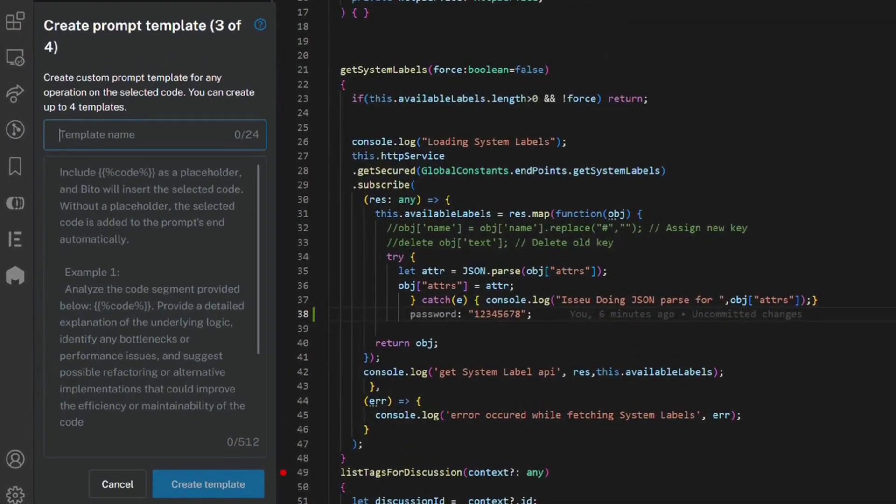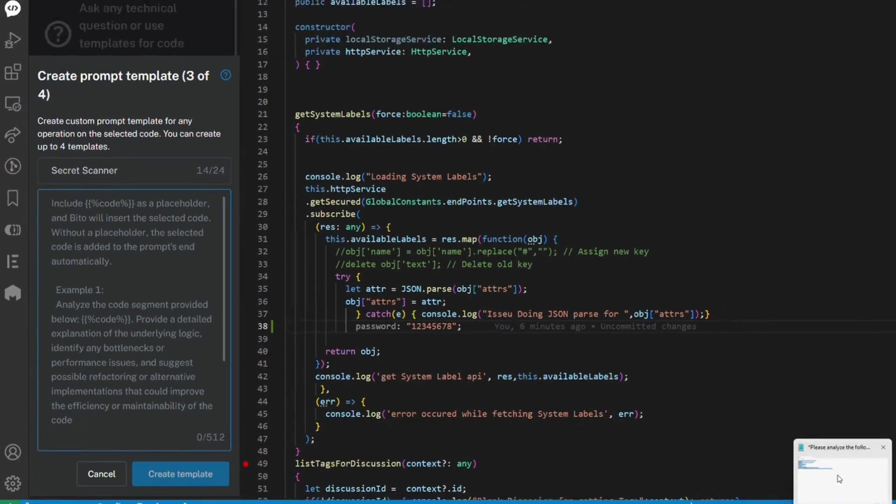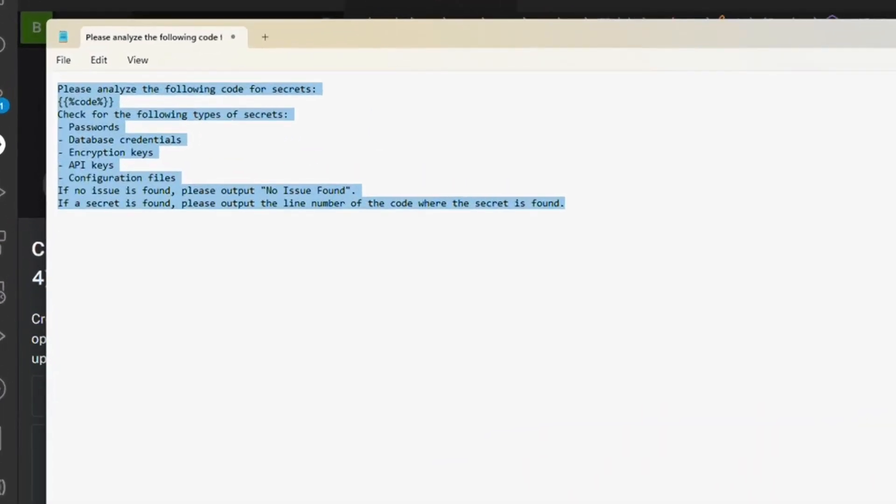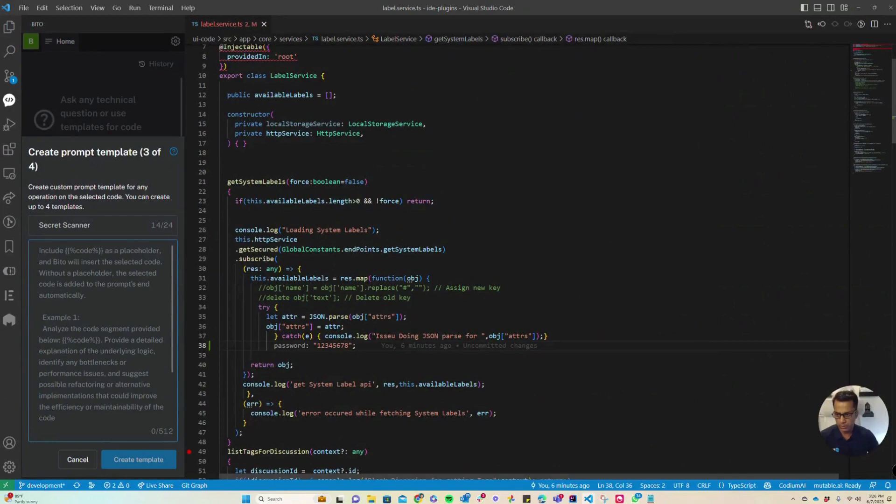I need to give a name for the template. I'm going to call it Secret Scanner, and I need to add a prompt that will run on the selected piece of code. I already have a prompt created here, so let me simply copy and paste it.